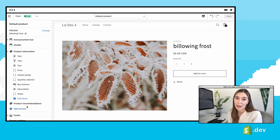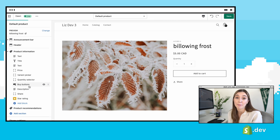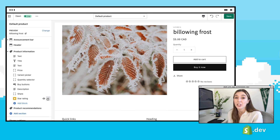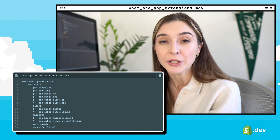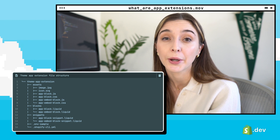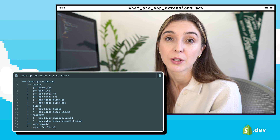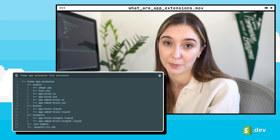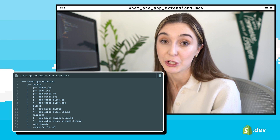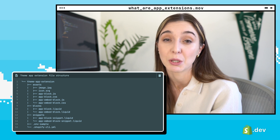Let's look at the product review app. After the app is installed, merchants can add and move around app blocks in the theme editor, such as this app star block. App developers using theme app extensions will write the code in Liquid, CSS, and JavaScript according to the theme app extension file structure. Developers can push this code to Shopify and new versions will be released to merchants.